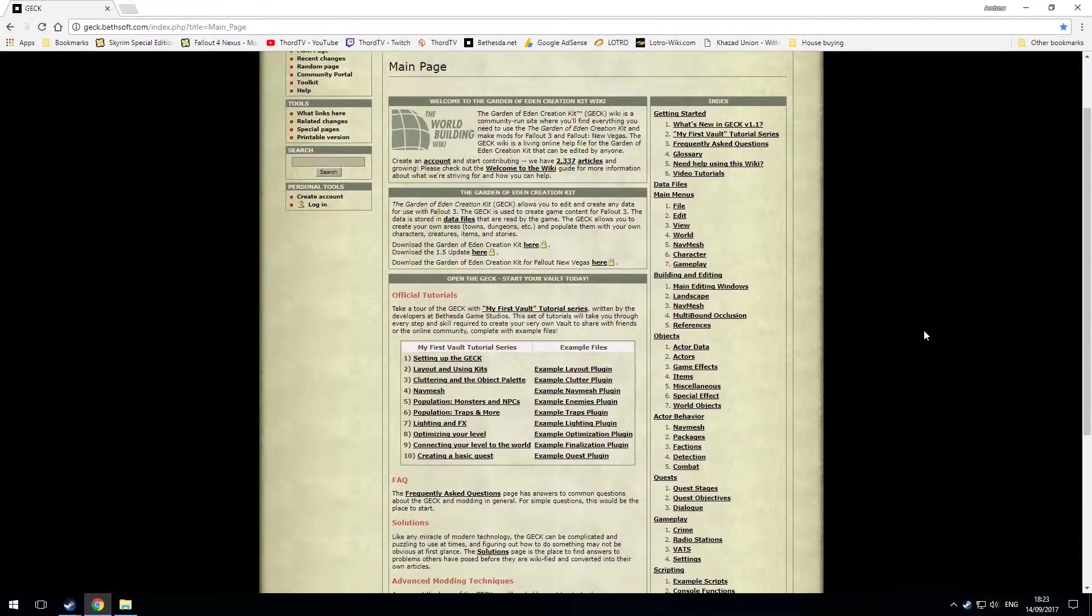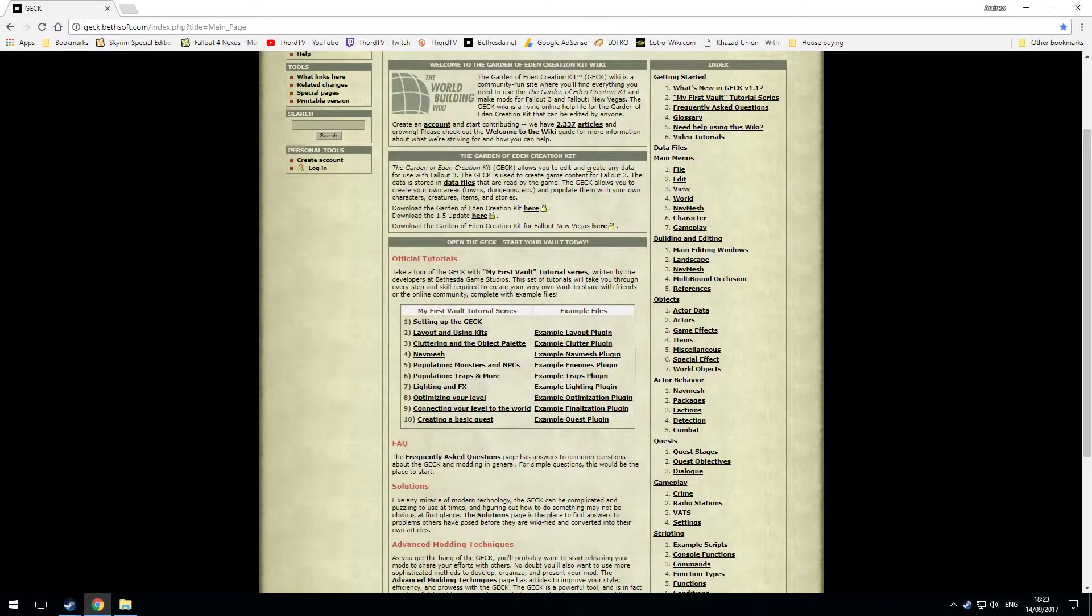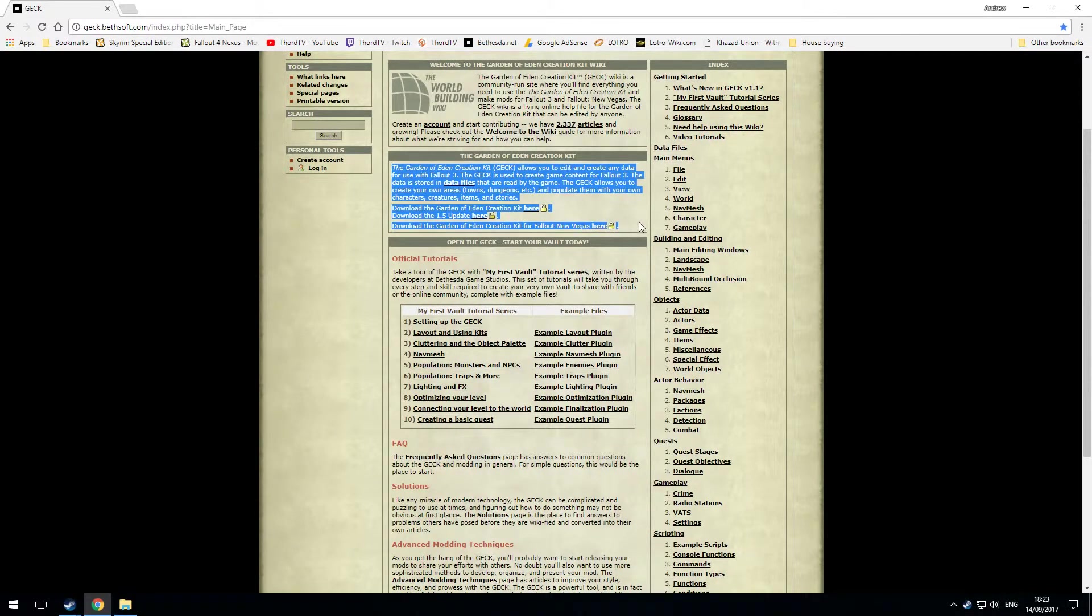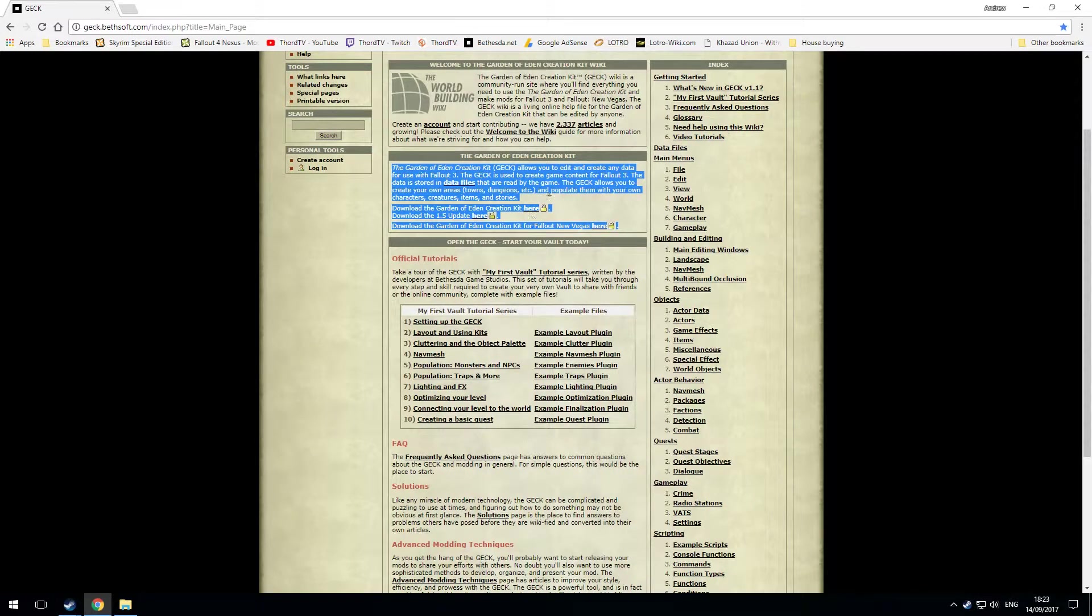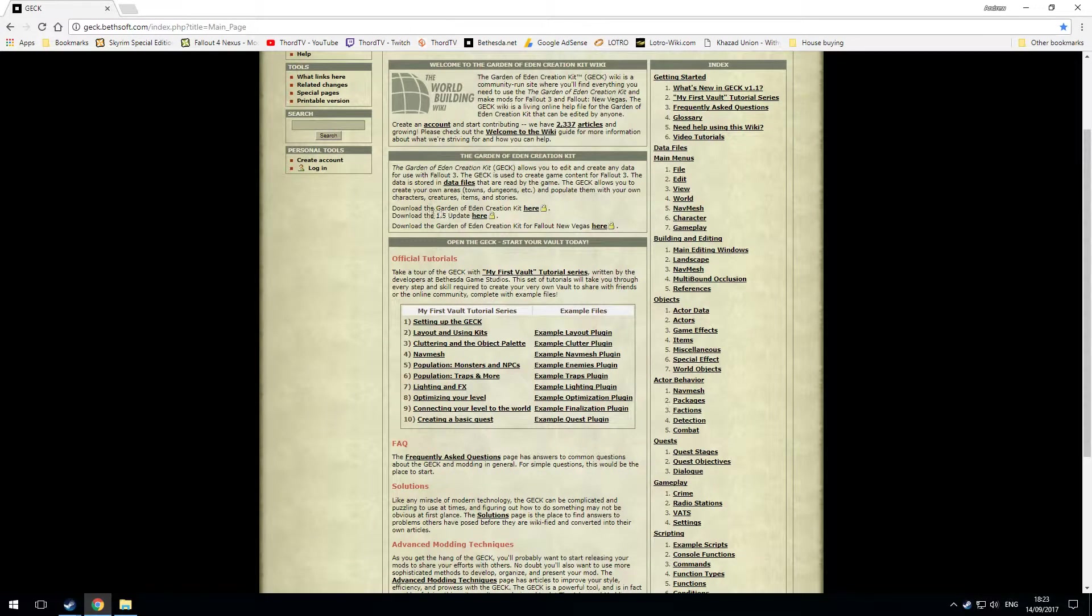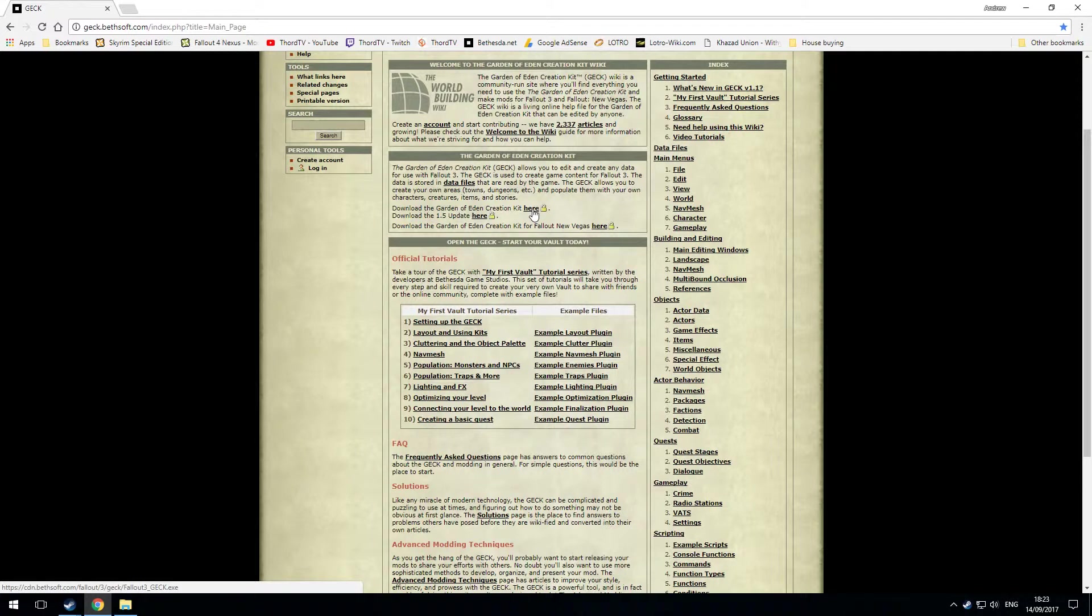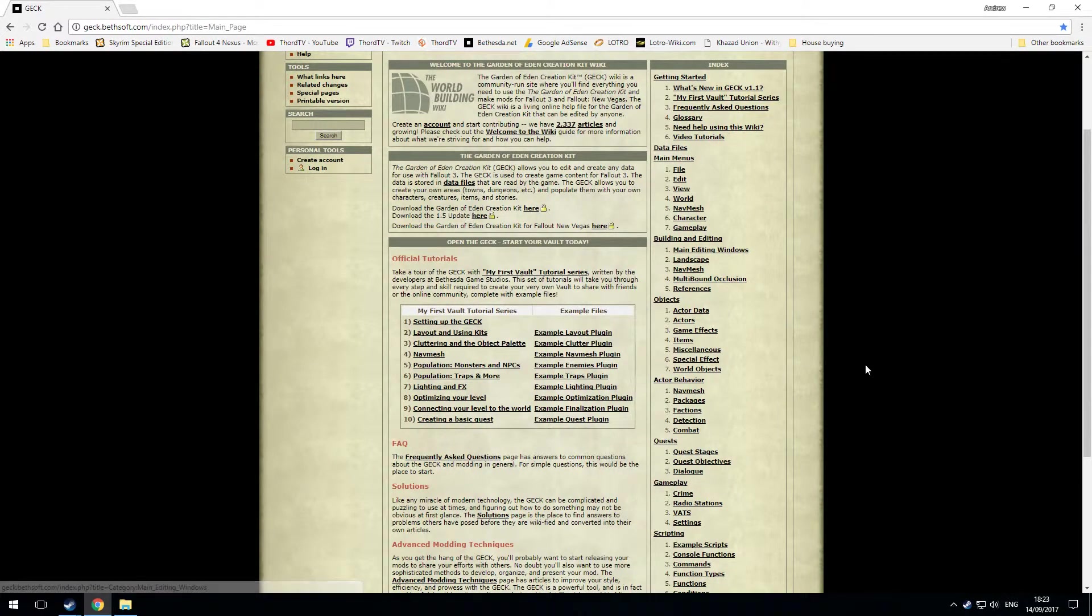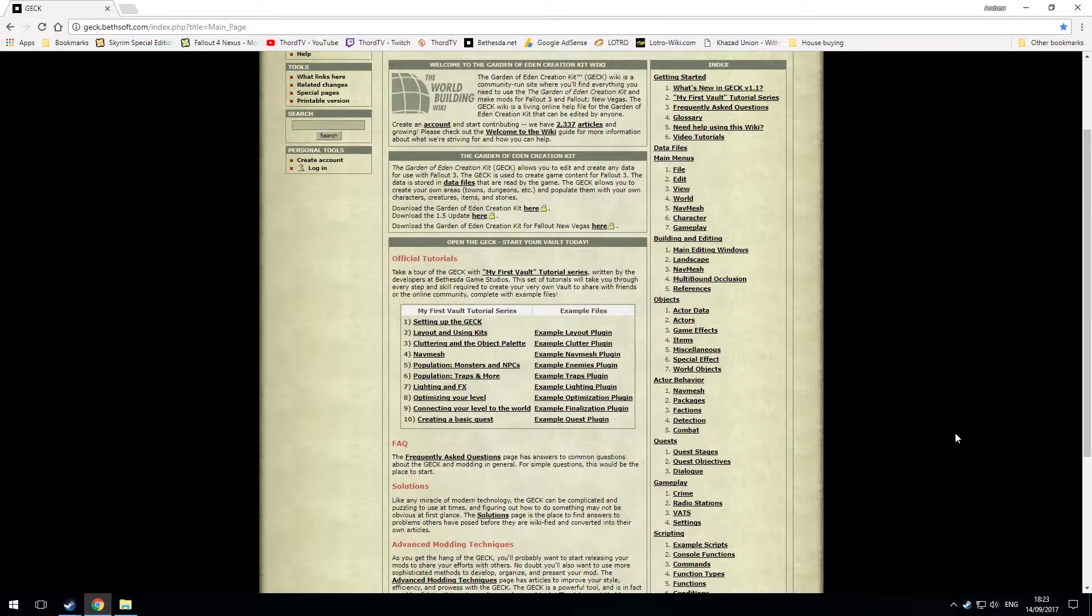On the main page there's two sections of interest. One is actually called the Garden of Eden Creation Kit and in here you've got some direct links to download the Garden of Eden Creation Kit and the 1.5 update because you must have version 1.5 to modify Fallout 3.